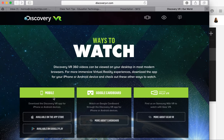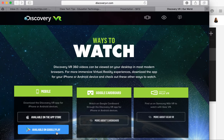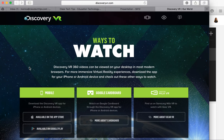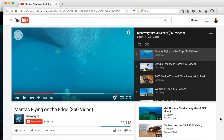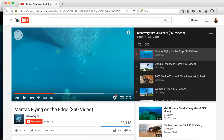You can download the apps for iOS devices or Android devices, but if you don't have Google Cardboard or mobile devices in your classroom, you can also access these videos from Discovery Virtual Reality. It's a special channel from the Discovery Channel with 360-degree videos.